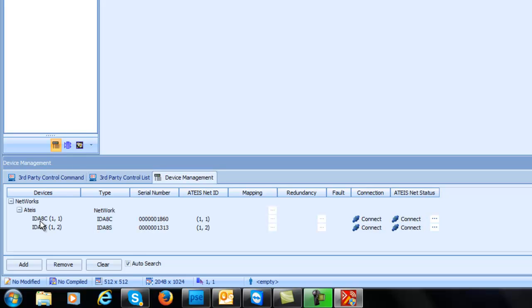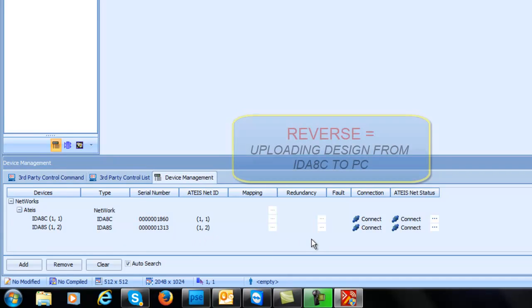Now we see we have an IDA8C controller as well as an IDA8S secondary unit networked together to the two units. What I want to do is I want to actually reverse the software or the design that's in the unit so I don't have to recreate anything from scratch.